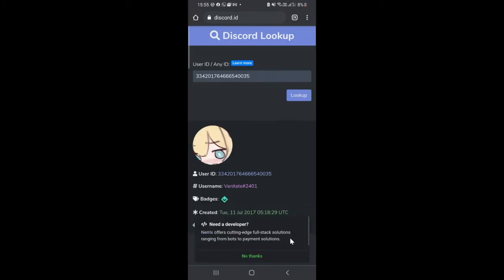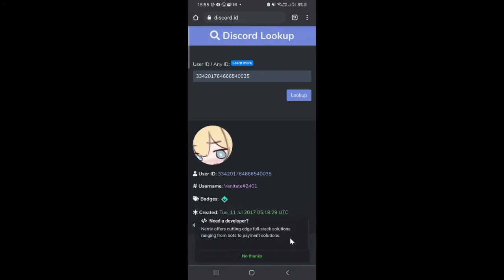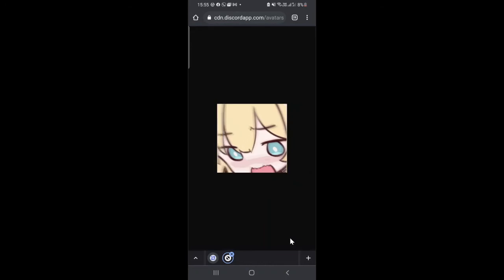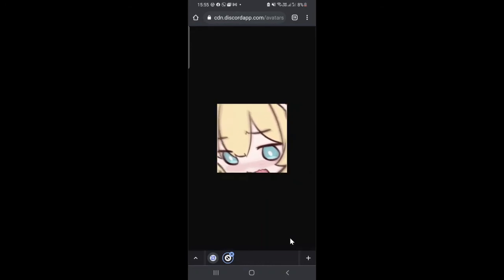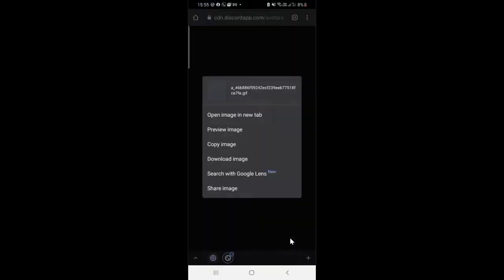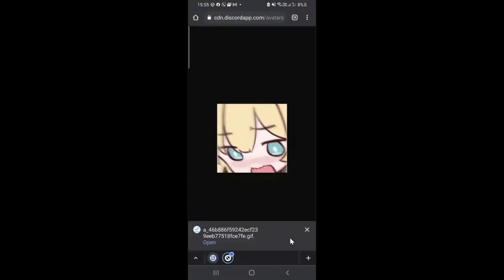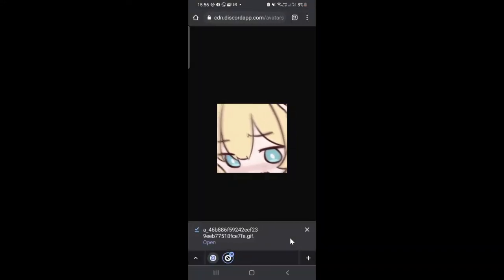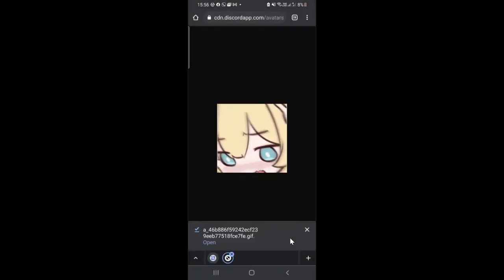It will then show you the user profile details. Simply tap on the profile picture, then tap and hold on it, and then tap on Download Image. Once downloaded, you have it saved.